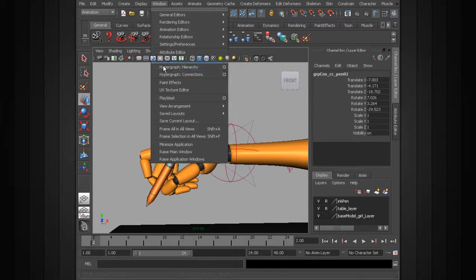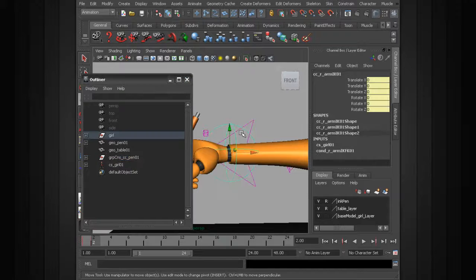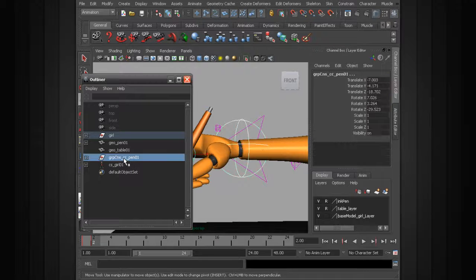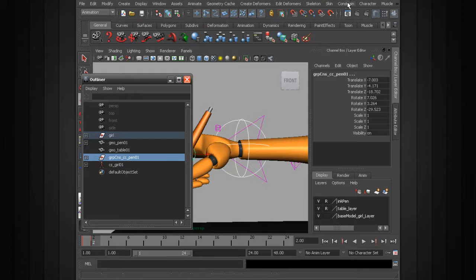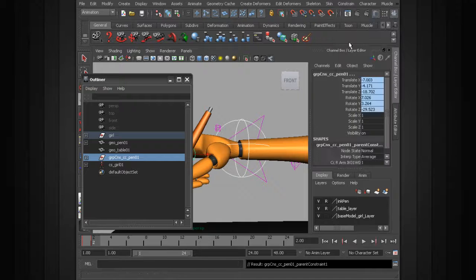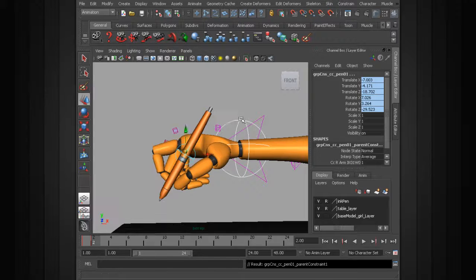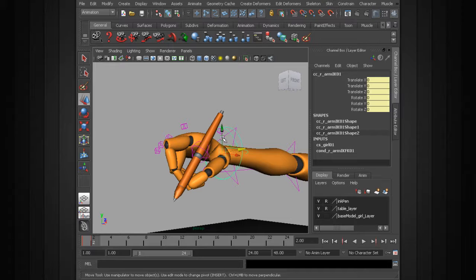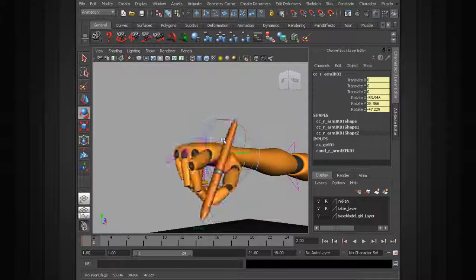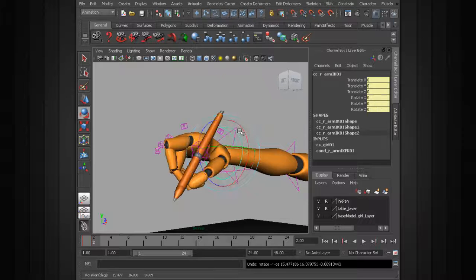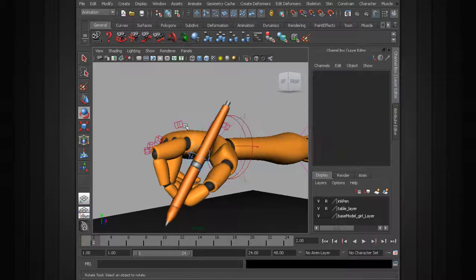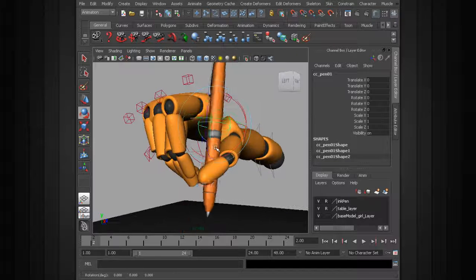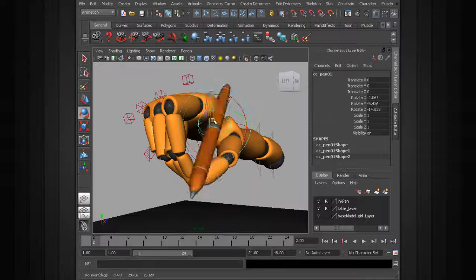I'll head over to the outliner. We'll select our arm control, control-click the group, and run a parent constraint with maintain offset. Alright, so now we can go ahead and control the pen. Great. And we still have this clean control to add any offsets we need to make to the pen.